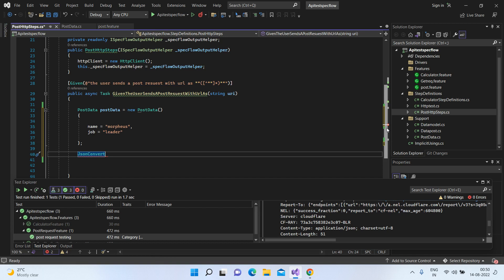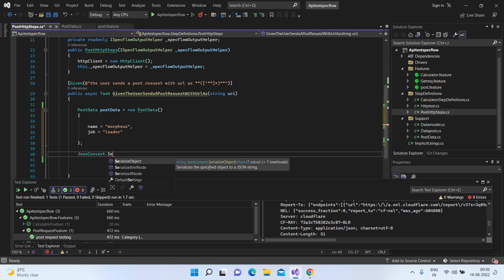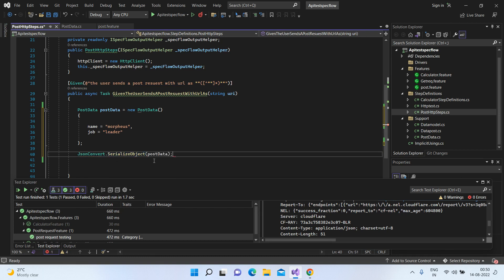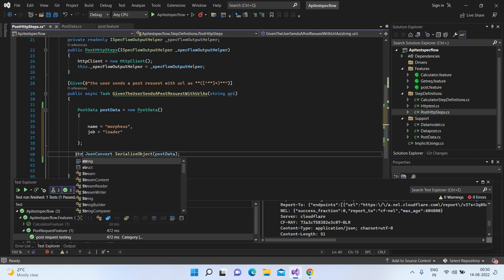So let's see how we can serialize this. I'll just do serialize object, and I'll pass the post data here. So this will return some string data.